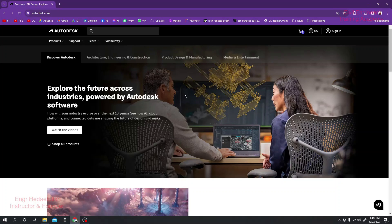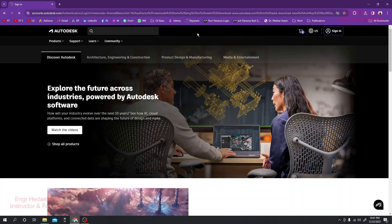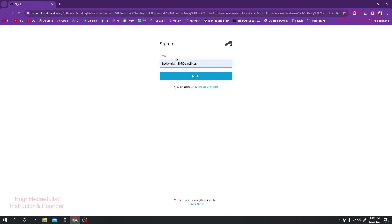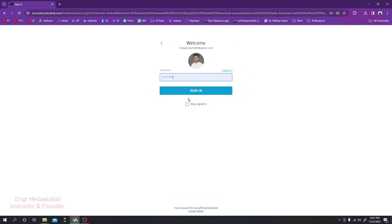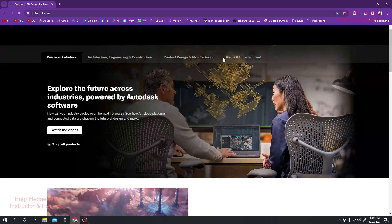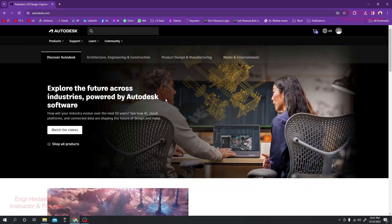First of all, we have to sign in with our previous verified account. If you have no account and want to use a student account from here, you are able to create and verify your student account very conveniently.